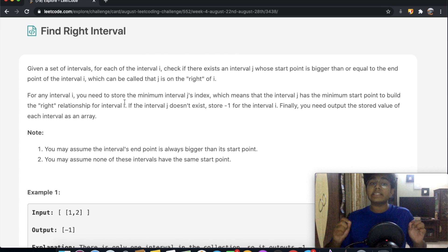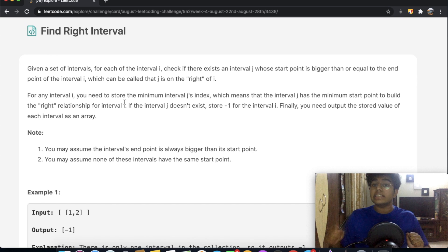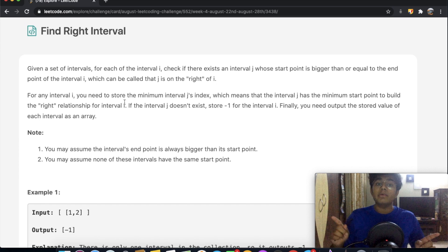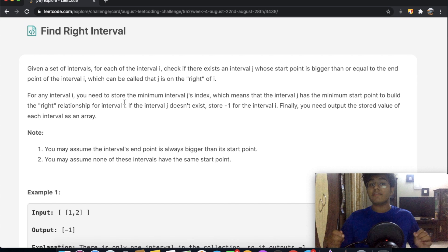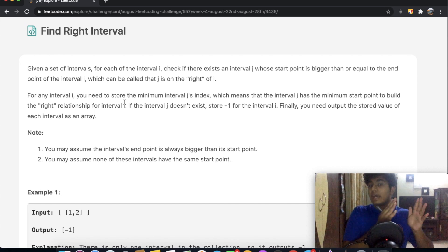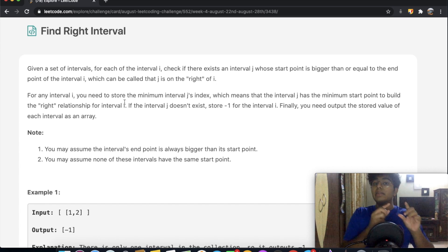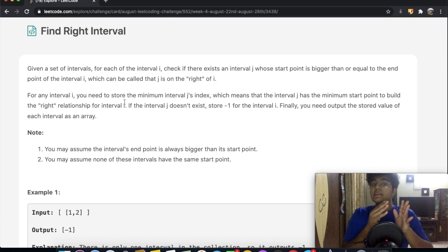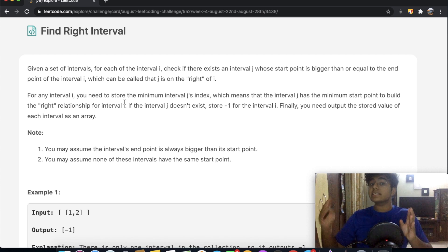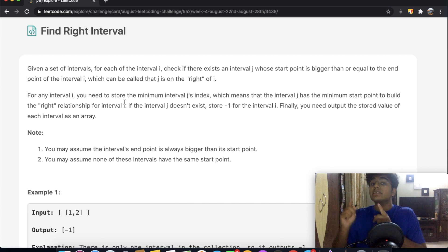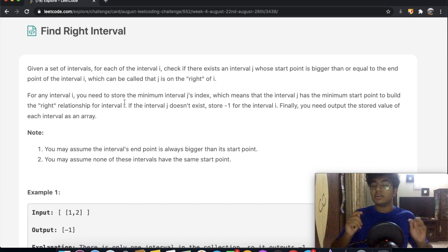So in this question, we're given a set of intervals. For each interval i, check if there exists an interval j whose start point is bigger than or equal to the endpoint of interval i — which can be called 'j is on the right of i.' So we take interval i, look at its ending point, and compare it to the start point of interval j.